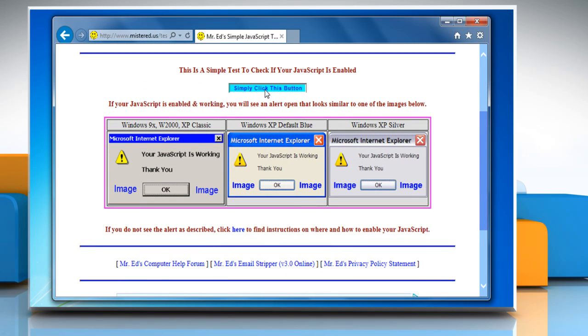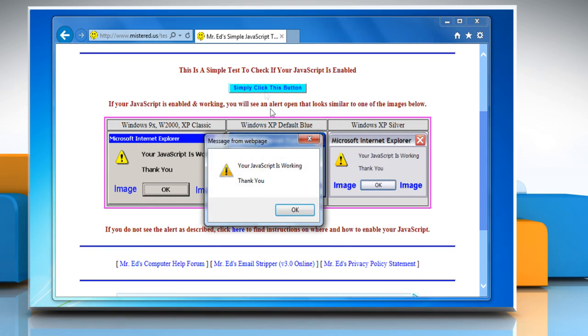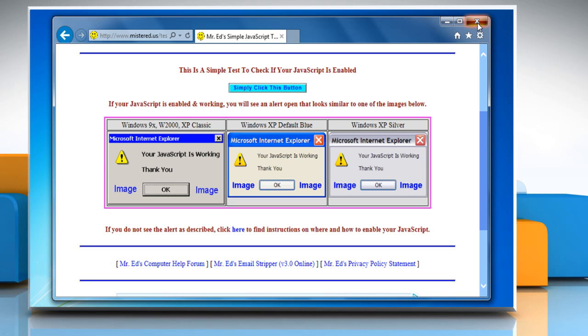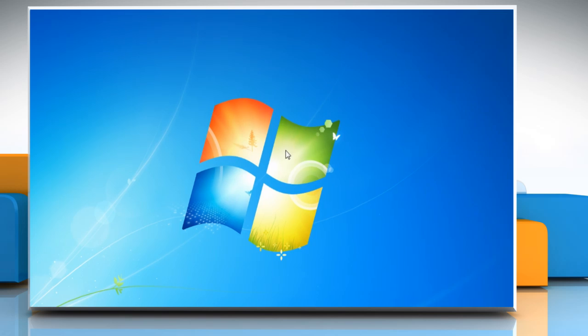Click on, simply click this button. Here it shows that JavaScript is working with the browser. Now close the browser.